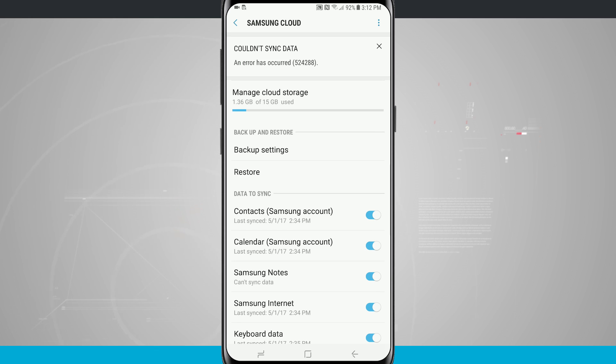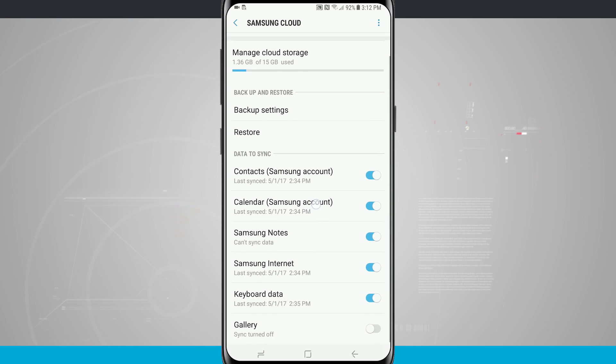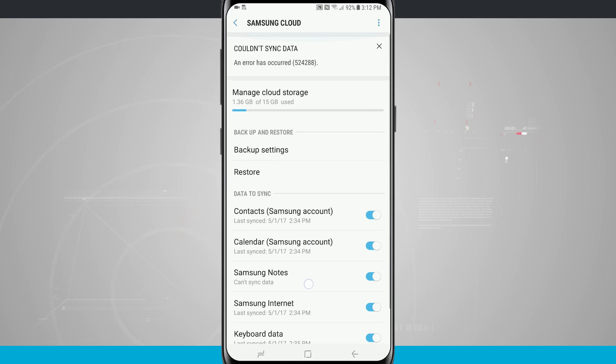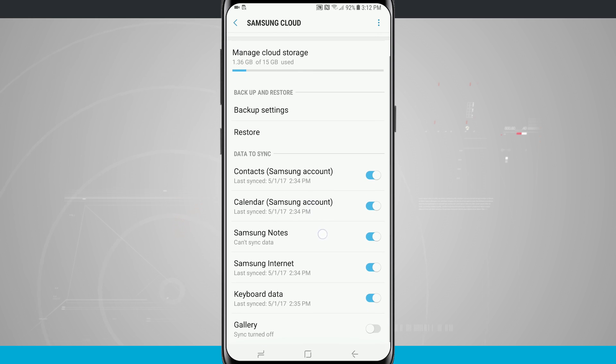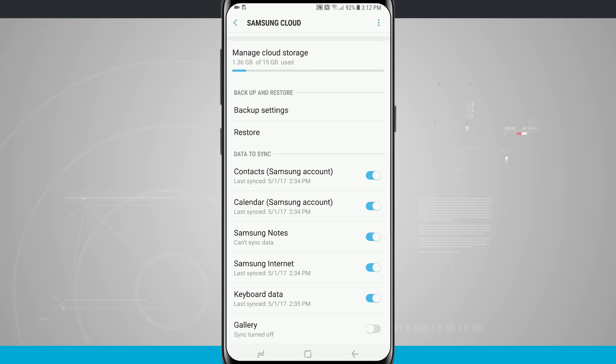This is going to require setting up a Samsung account, which you can do when you first set up your device or you can just go to Samsung.com and sign up there. You can see here I have backup settings and restore.